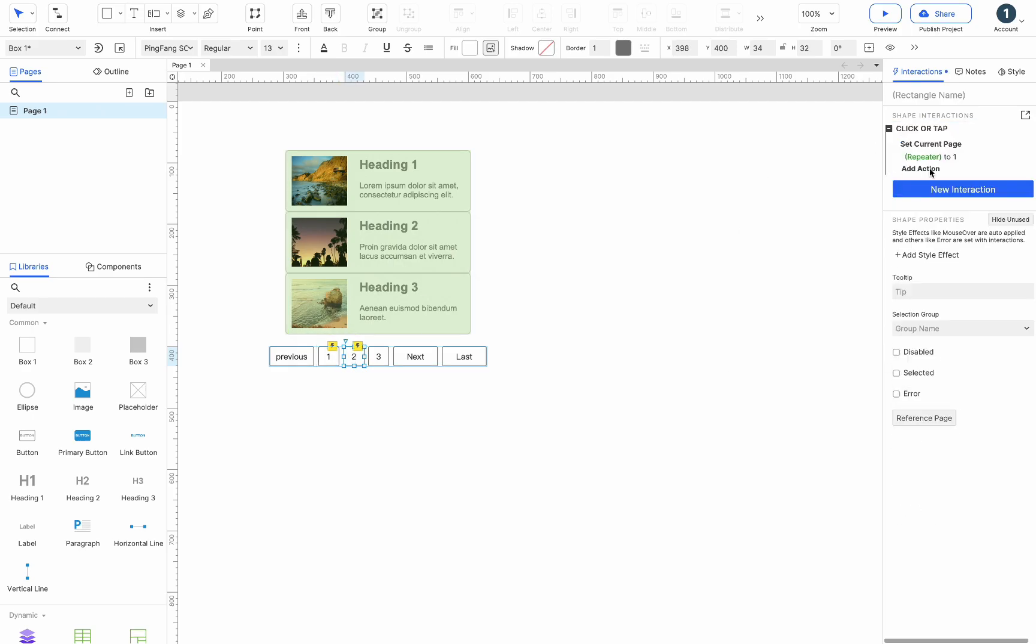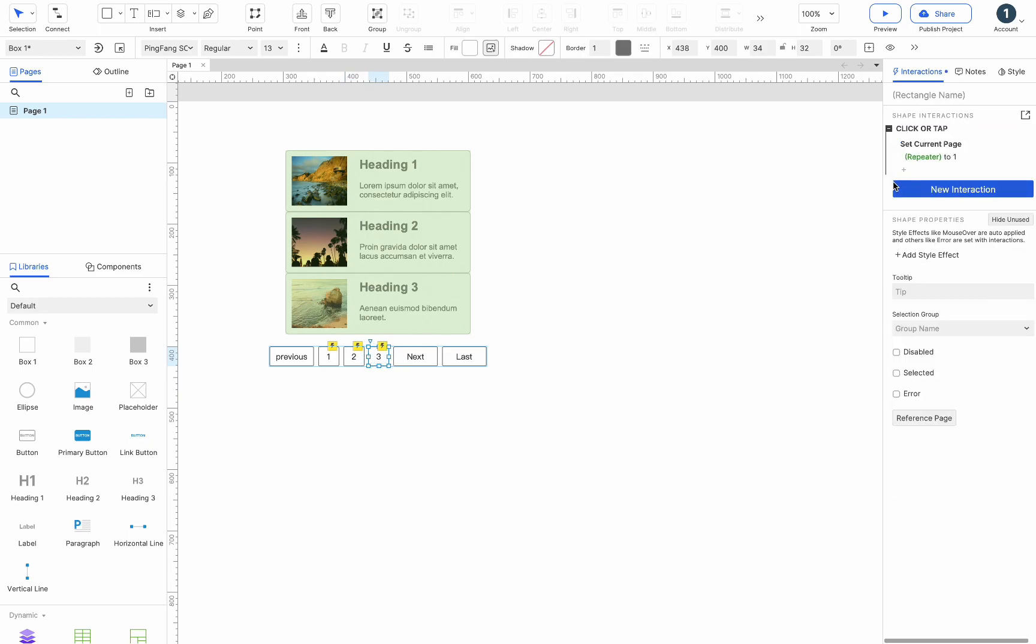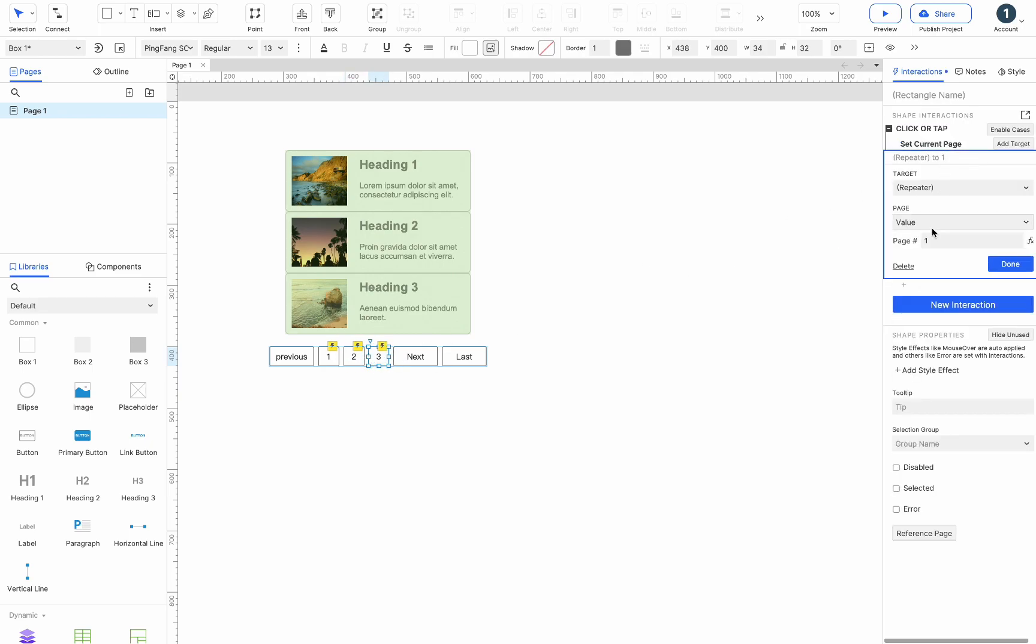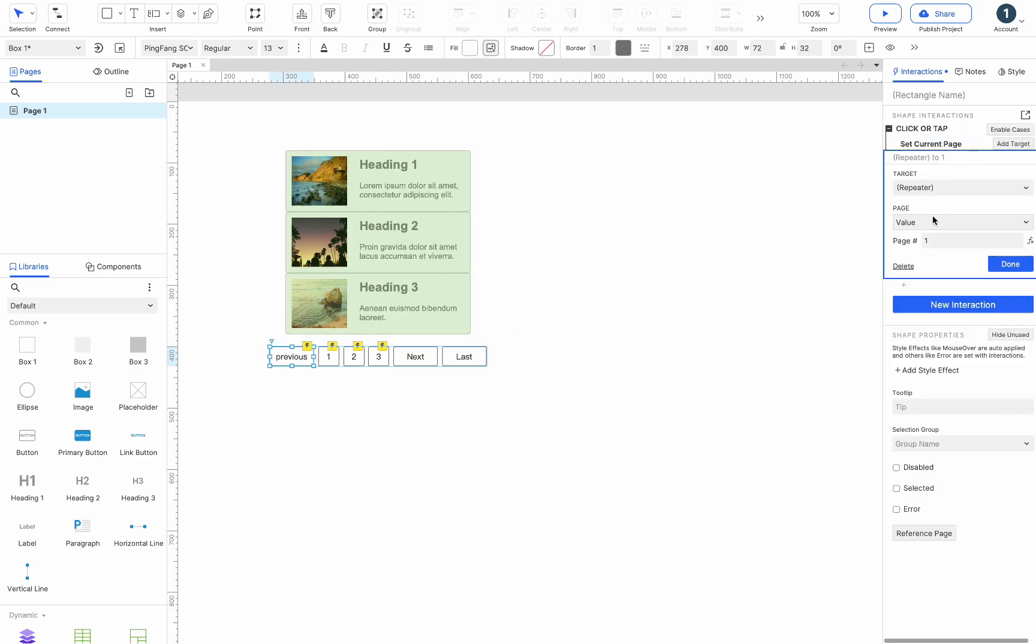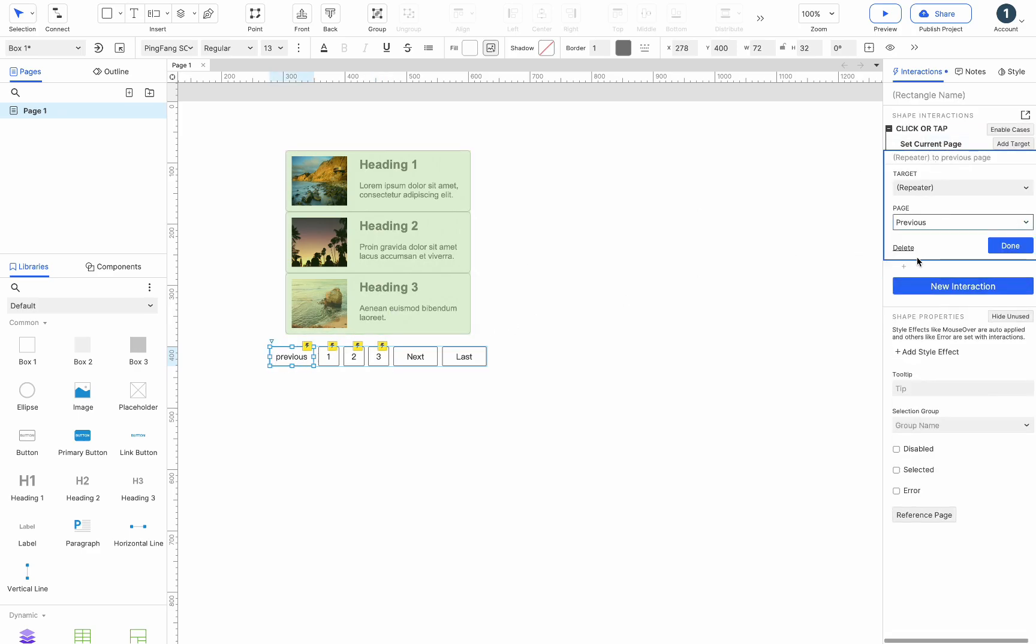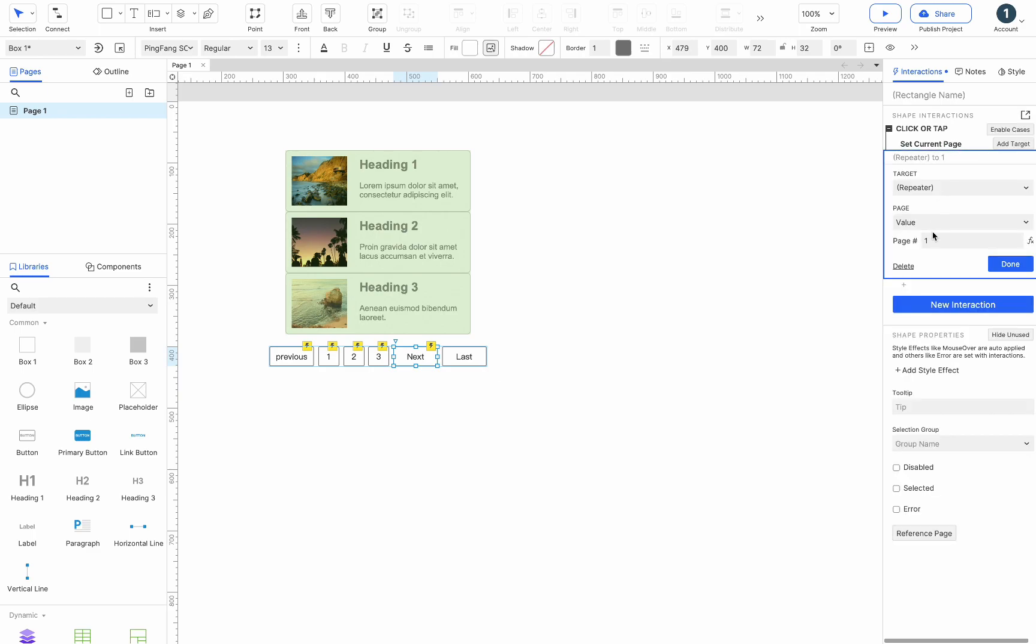Copy the interaction and paste it onto other buttons, then change the page number. Change the values of page to previous, next, and last, respectively.